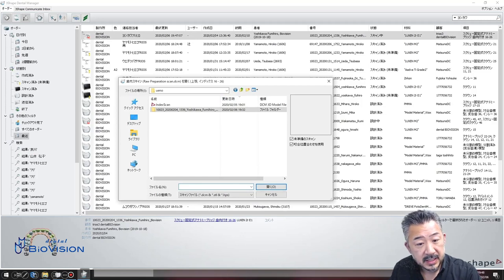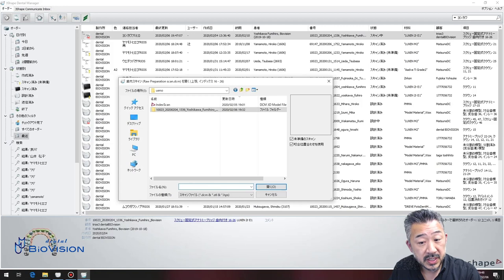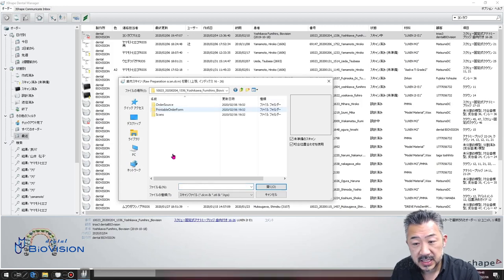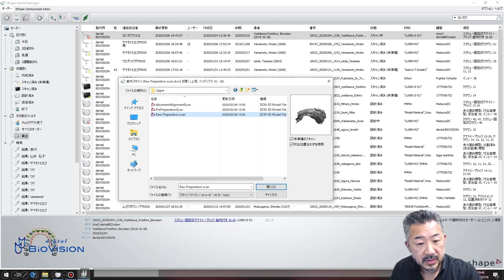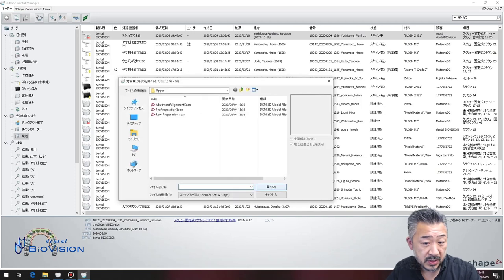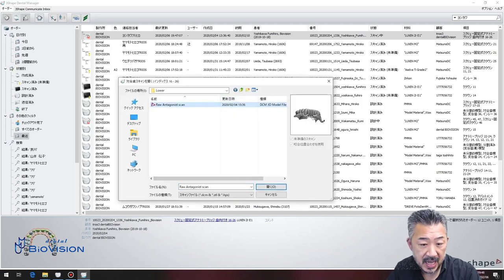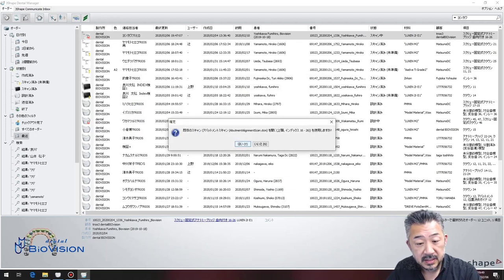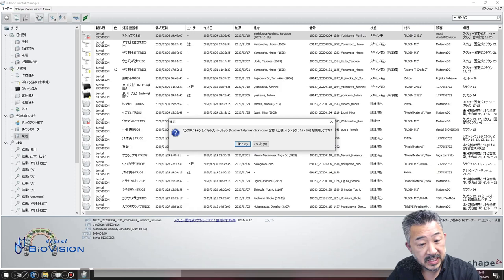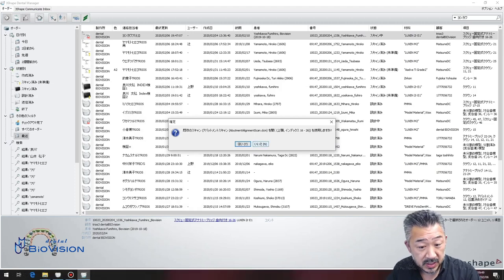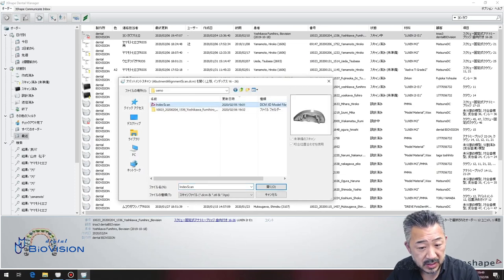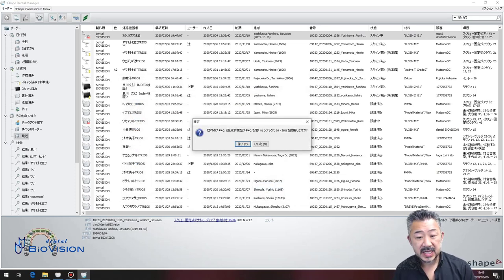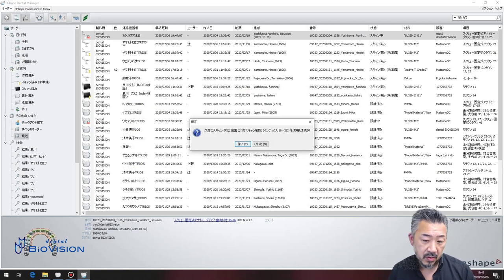This is displayed here. Select the data with abutment attached. Then import the opposing and use the occlusion alignment scan as is. Next, for the abutment alignment scan — this is important — import the scanned data of the index model. In other words, the exact implant position is reflected from the index model data. Then the order form is completed.